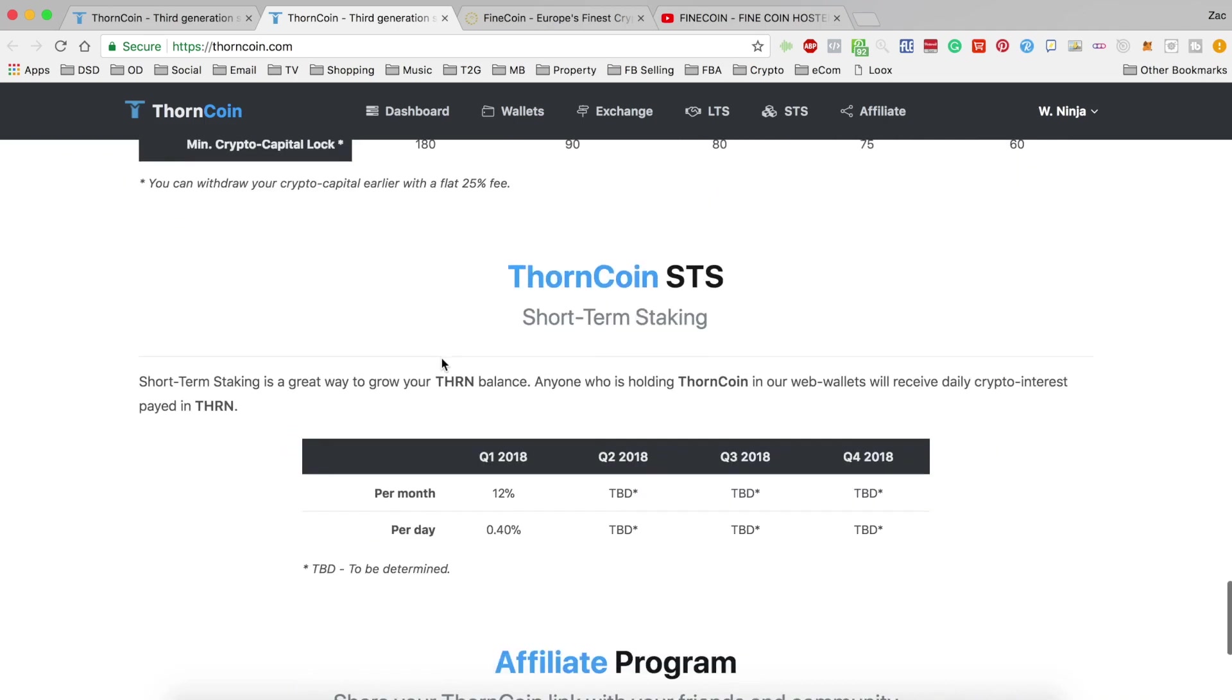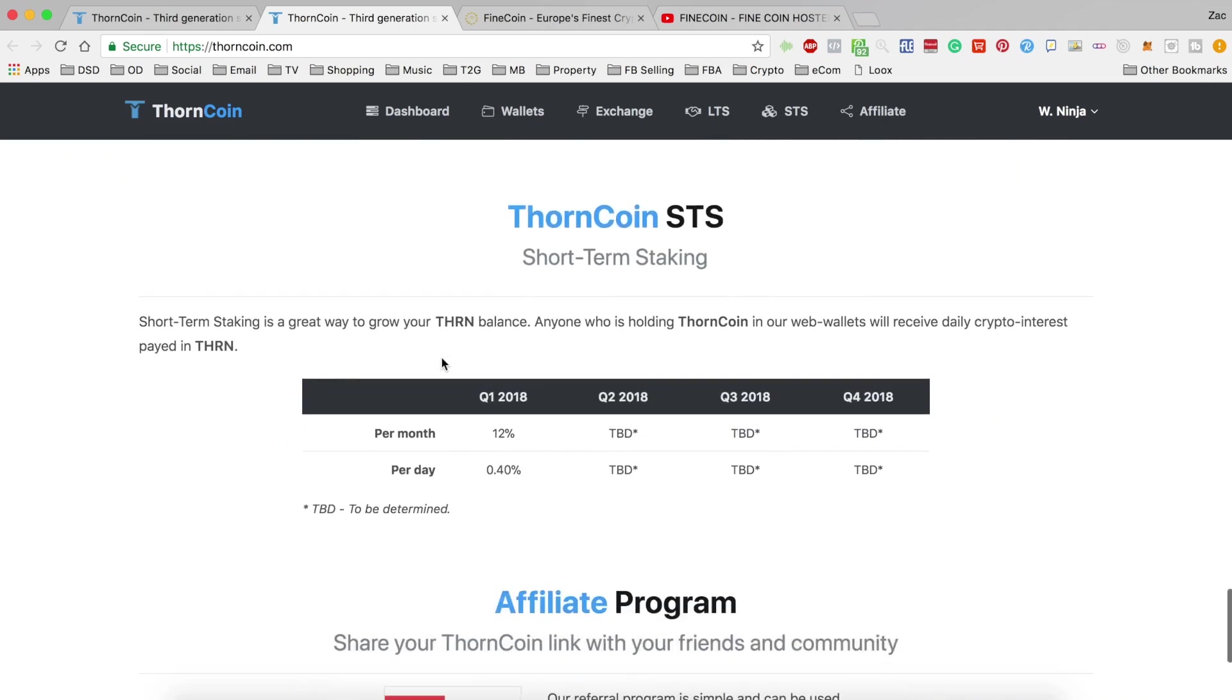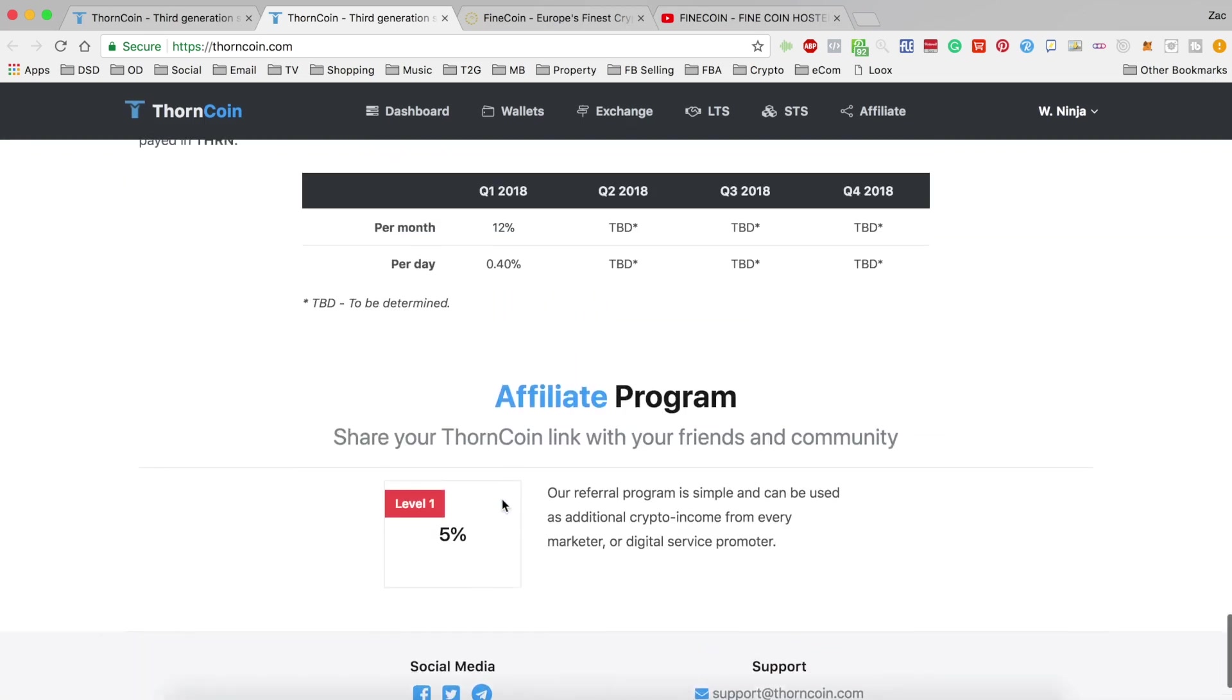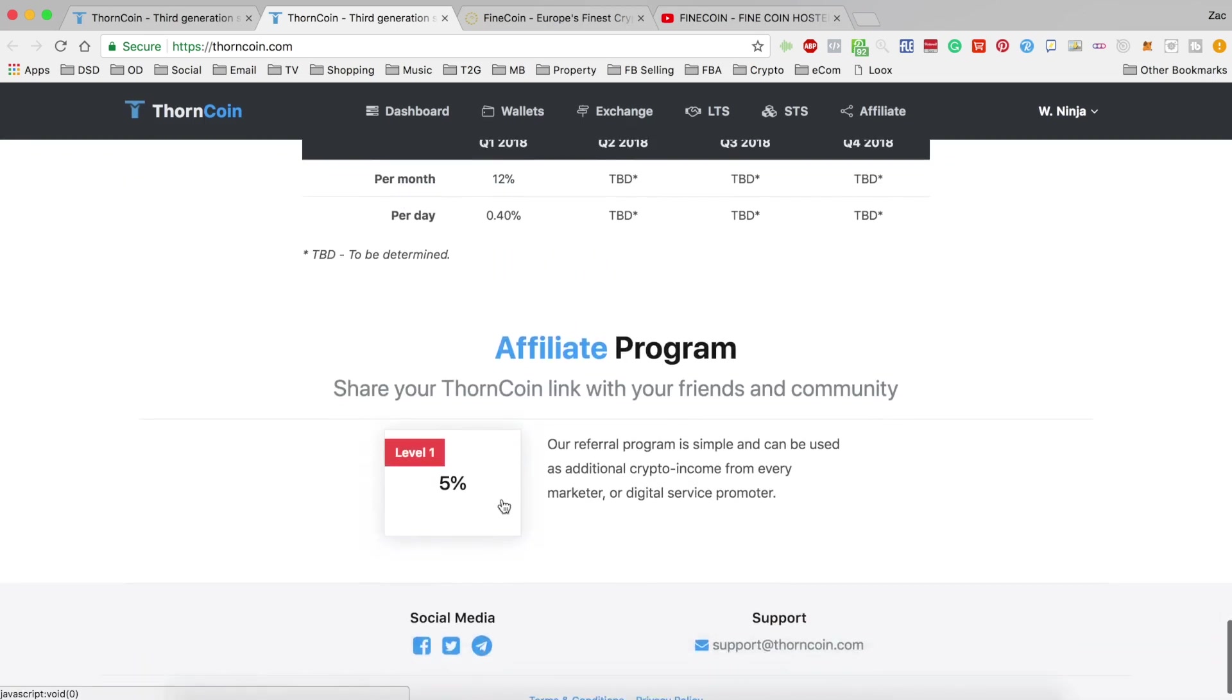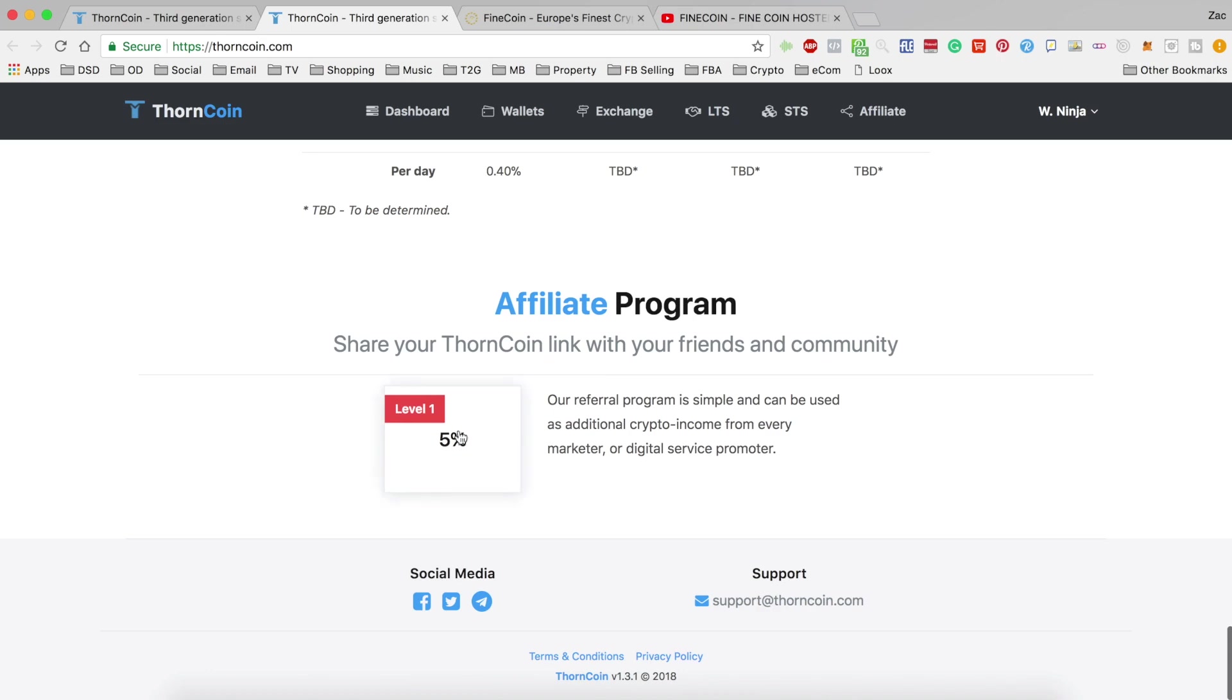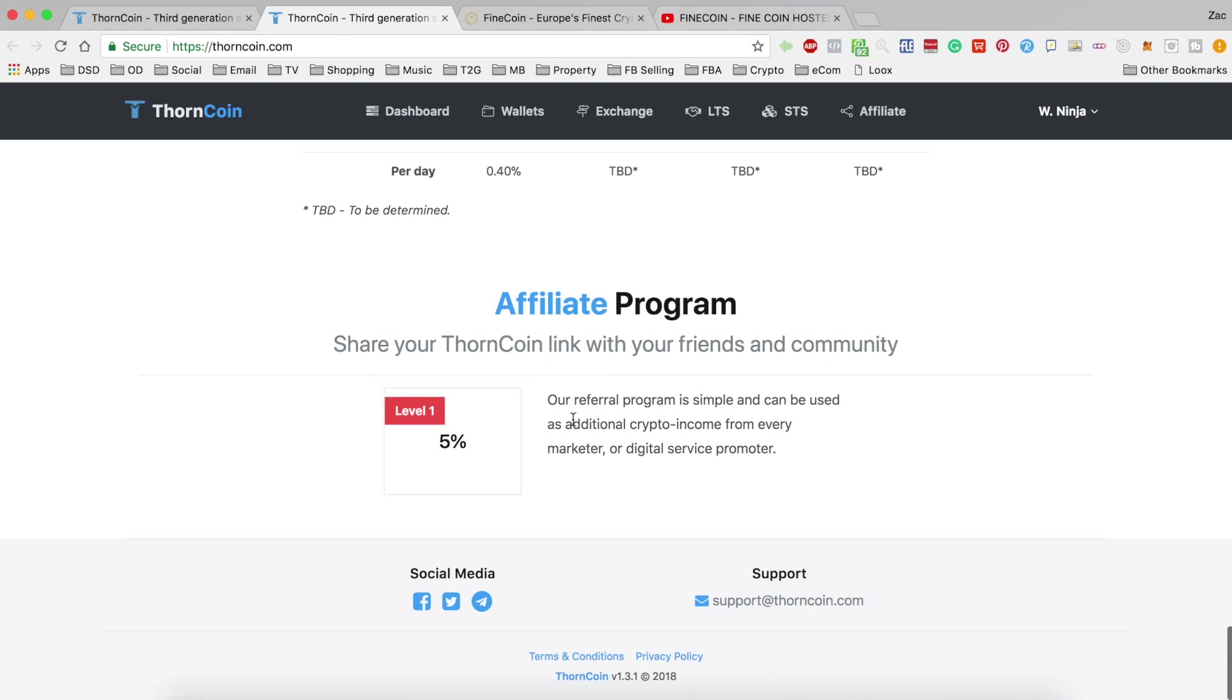And then short-term staking, as I said, hasn't changed. The same payouts are being received for that. And it would appear that they have a continual affiliate program for any referrals that you make. Just one level and you will get 5% of their earnings credited to yourself.